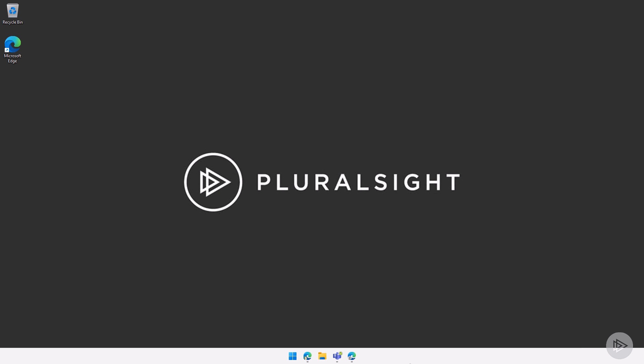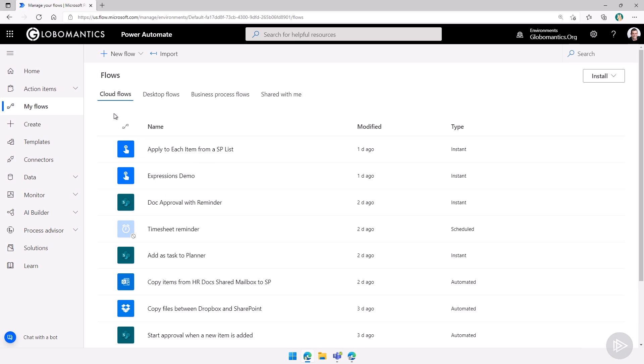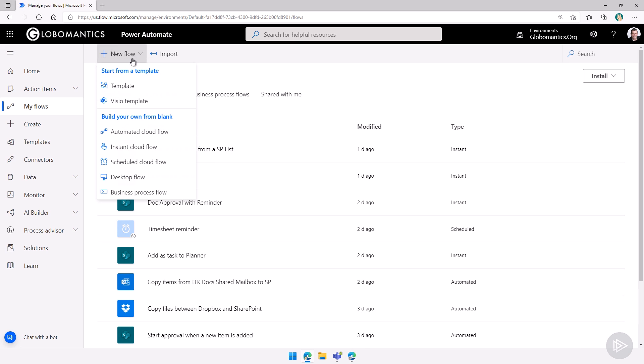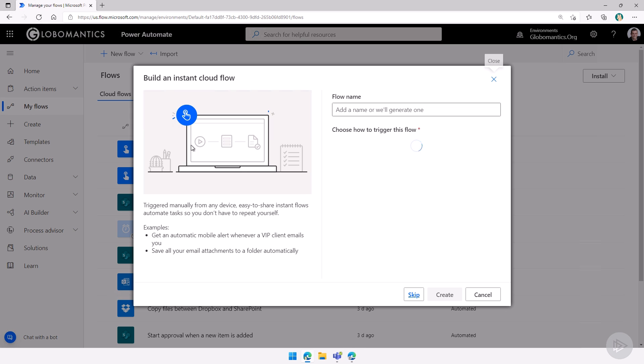We are now in the lab environment. Let me open up the browser over here and let's create a brand new flow. The goal will be to see how we can send Teams messages to users.